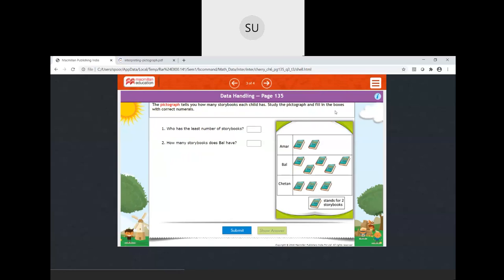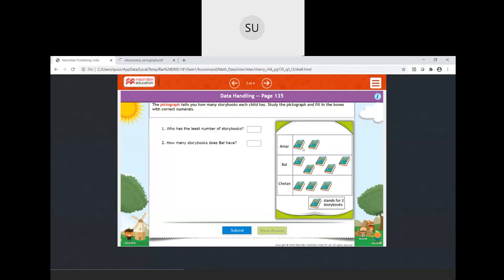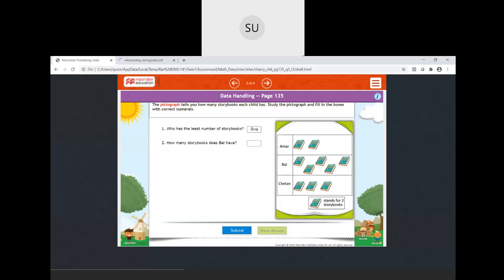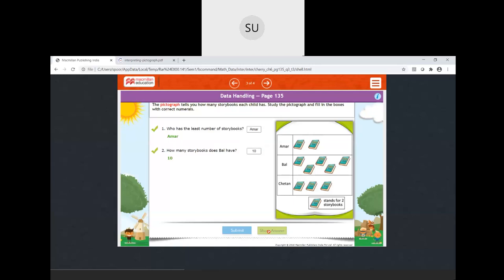The next pictograph shows how many story books each child has. Each book picture stands for two story books. Amar has two pictures: two into two equals four story books. Bal has five pictures: five into two equals ten story books. Chetan has three pictures: three into two equals six story books. Who has the least number of story books? It is Amar. How many books does Bal have? He has ten.